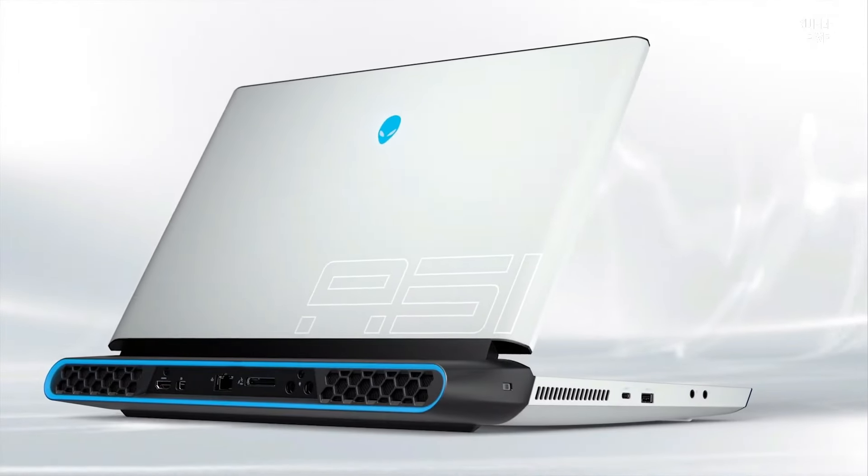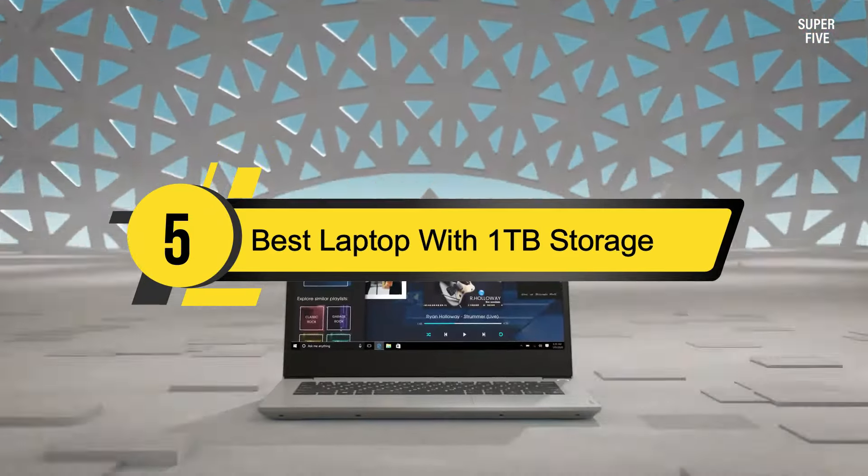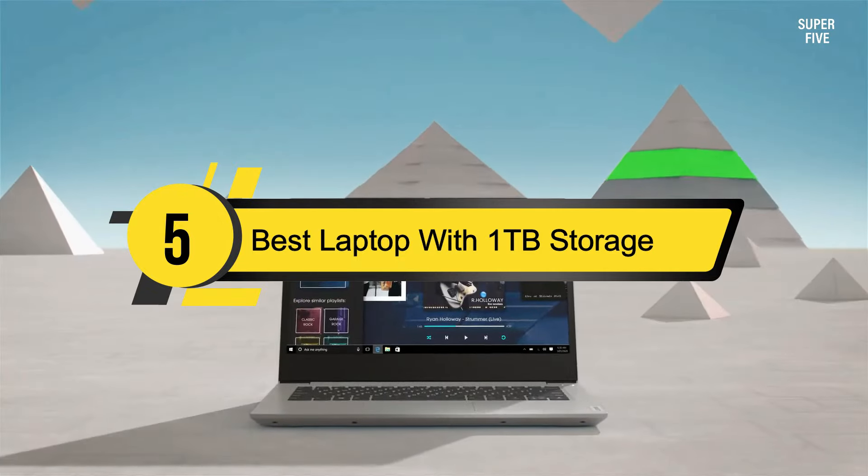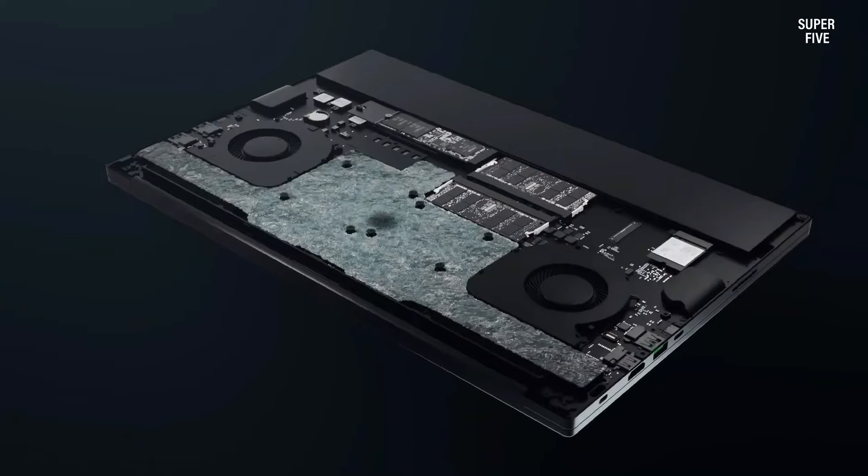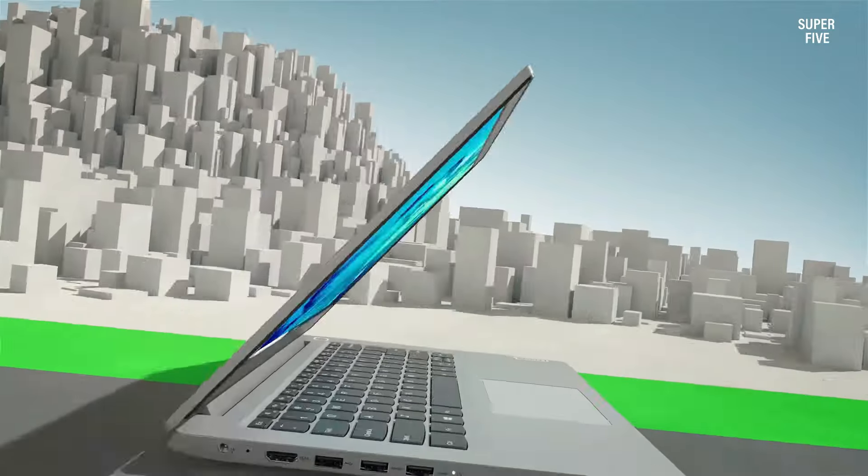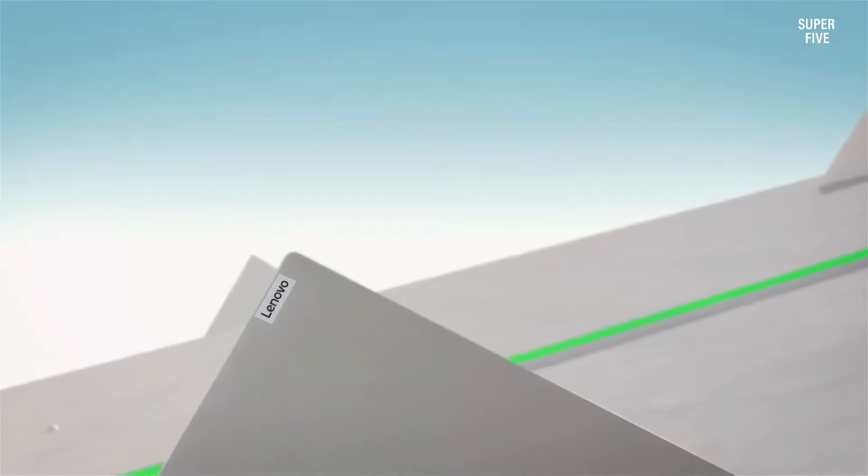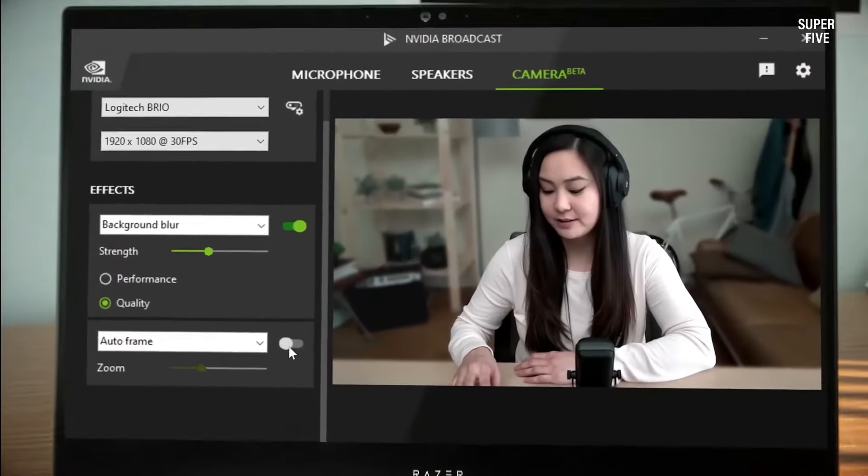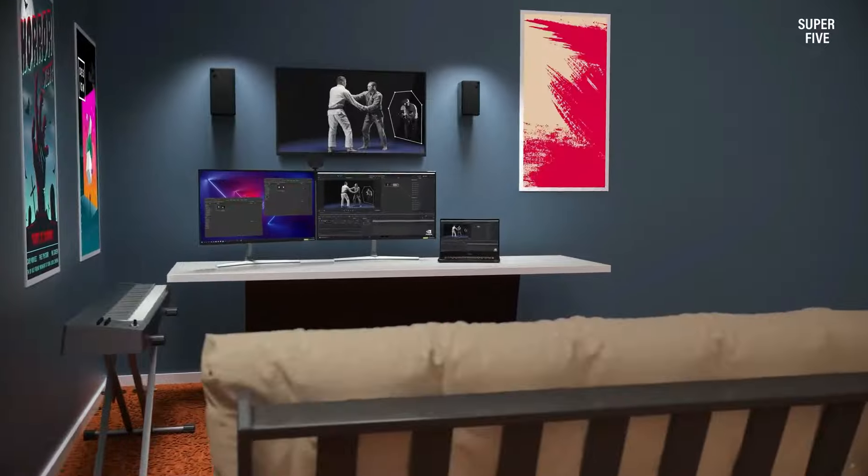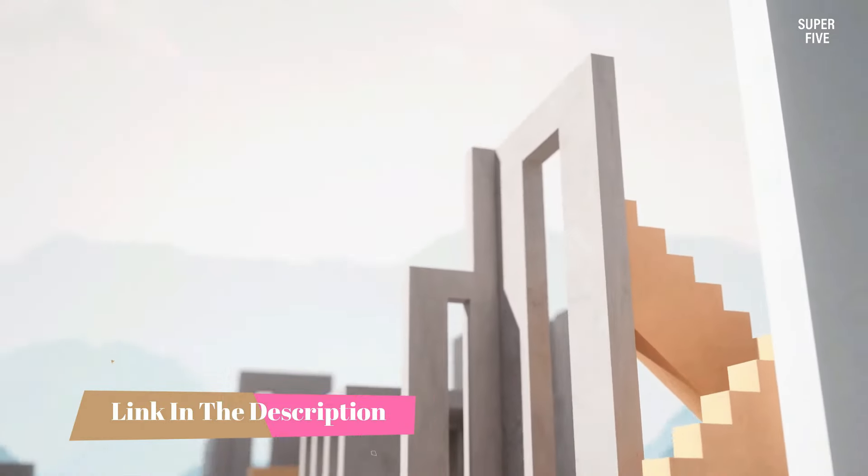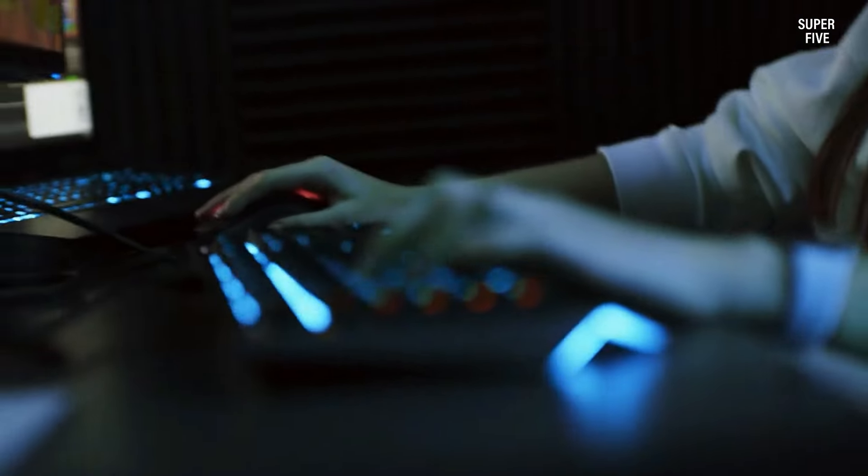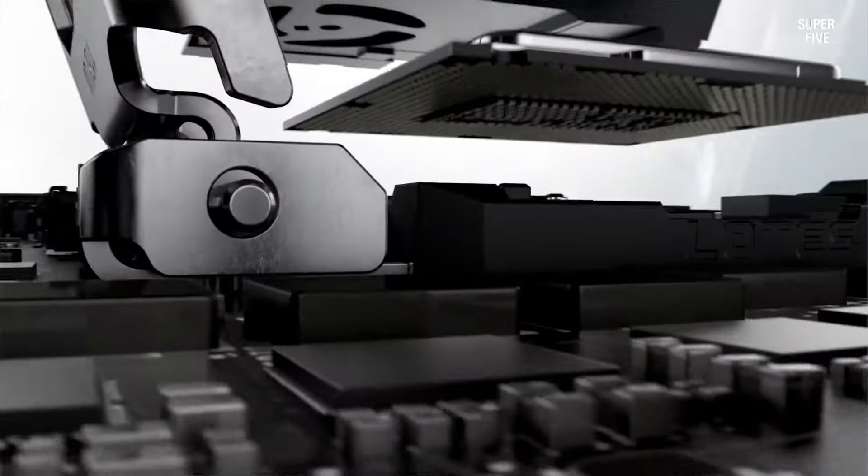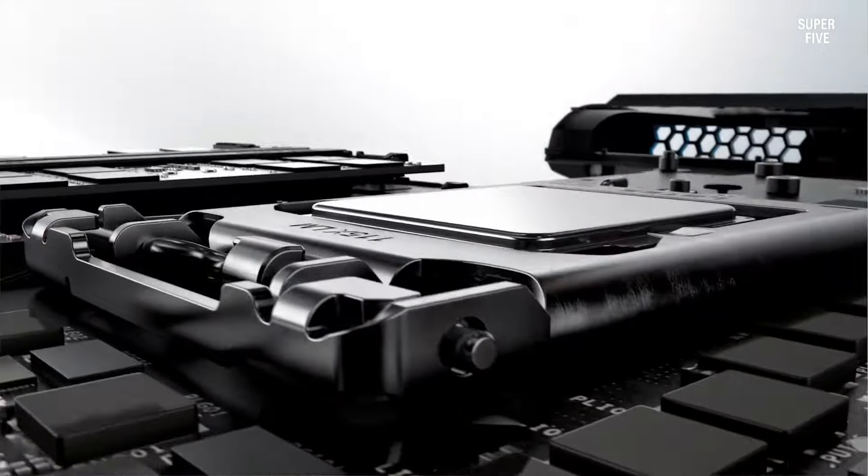Hi everyone, today we're going to take a look at the five best laptops with one terabyte storage on the market for this year. First we're going to show you our five best picks, then we'll talk about what you should look for before buying a best laptop with one terabyte storage. You can find timestamps and links to all the products we mention in this video down in the description below. Let's get started.